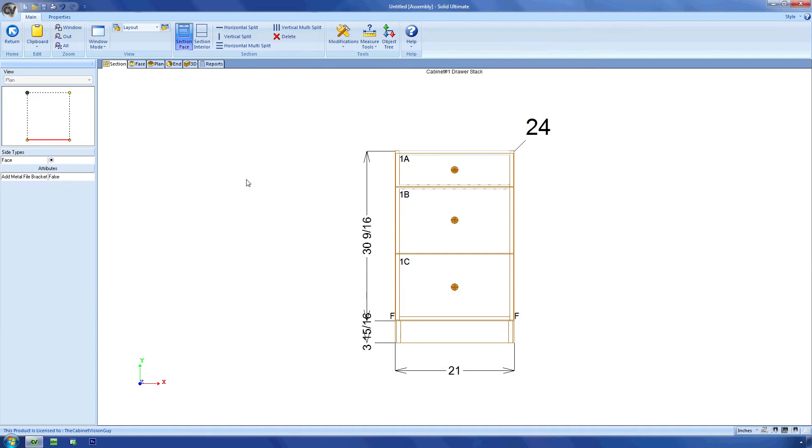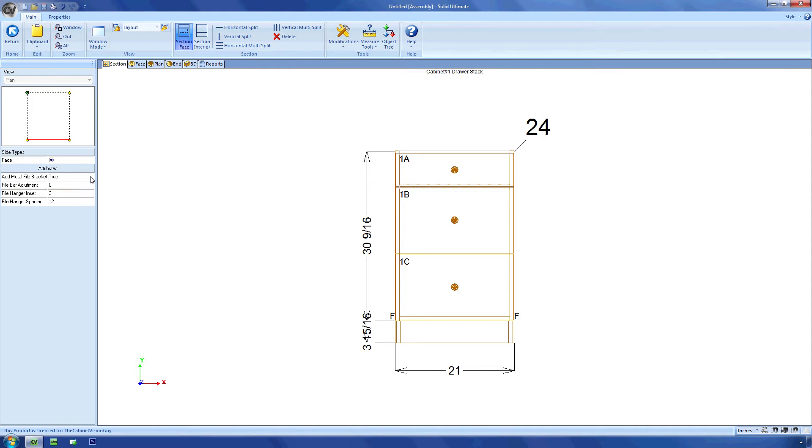Now, you can see over here on the sidebar that I have a parameter called Add Metal File Brackets. It's a Boolean parameter set to false. If we change it to true, we get a couple of new parameters: the file bar adjustment, the file hanger inset, and the file hanger spacing.